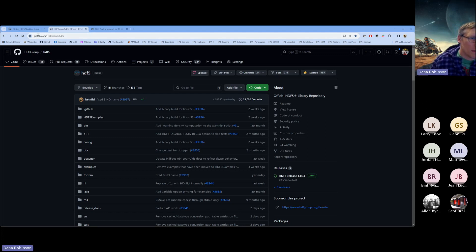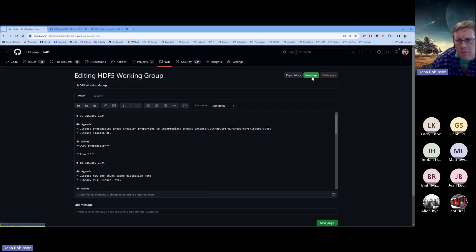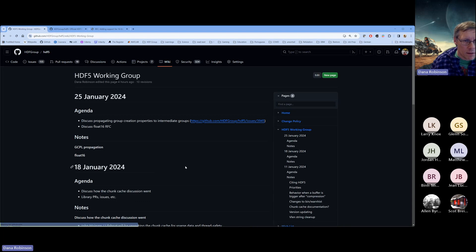All right, let's talk about some stuff. So there's the agenda for today. Let me save the page so we can look at it in all its glory.